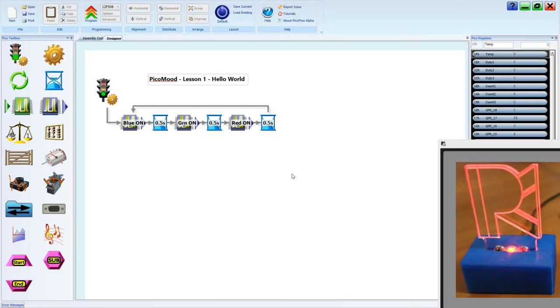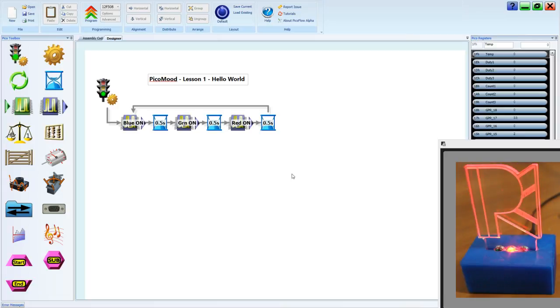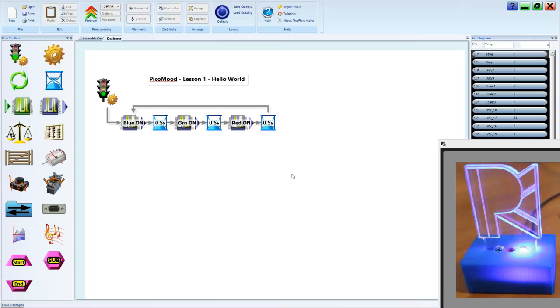Last lesson we looked at how to turn LEDs on and off in our very own sequence. Lesson 2: What sub?